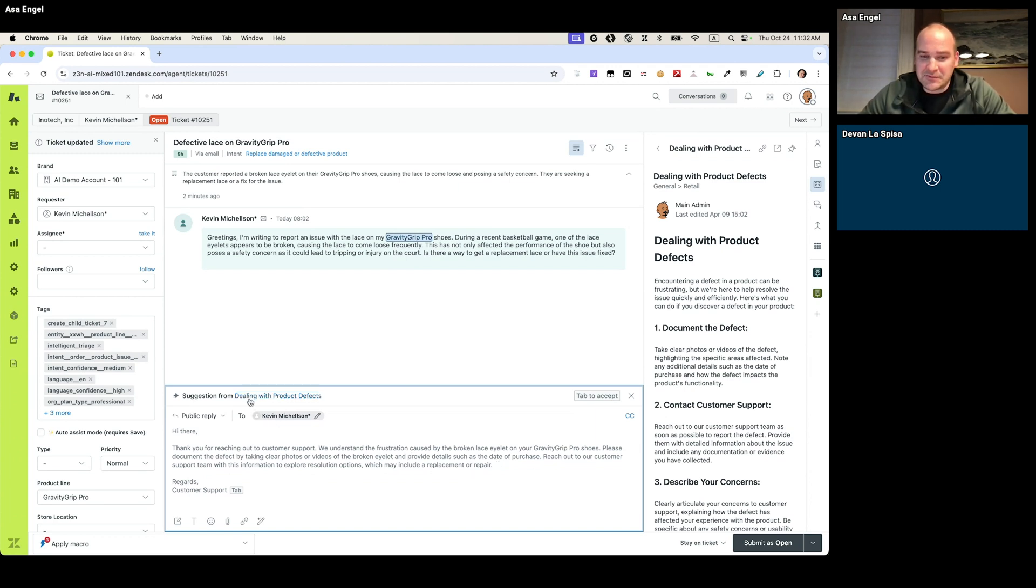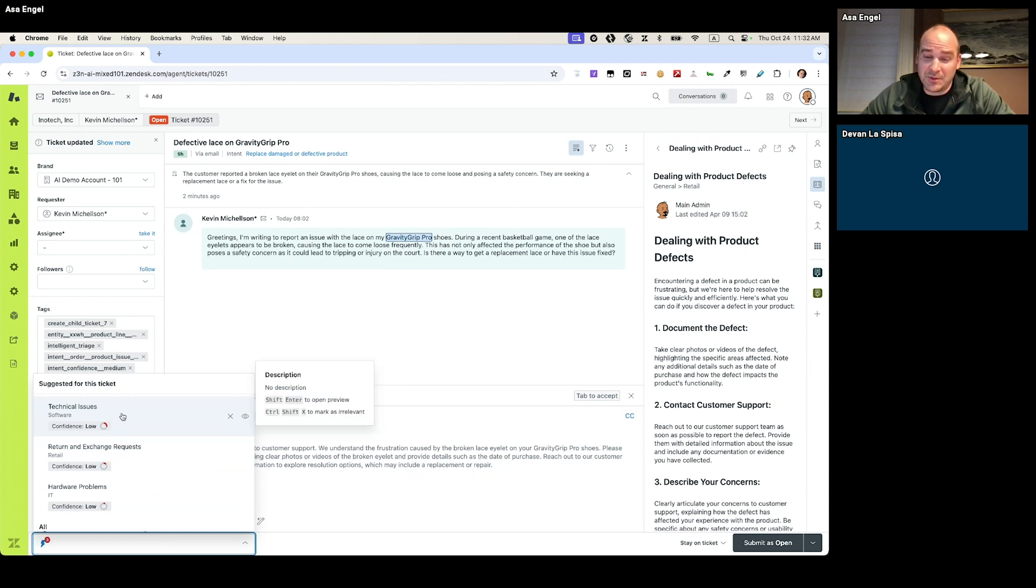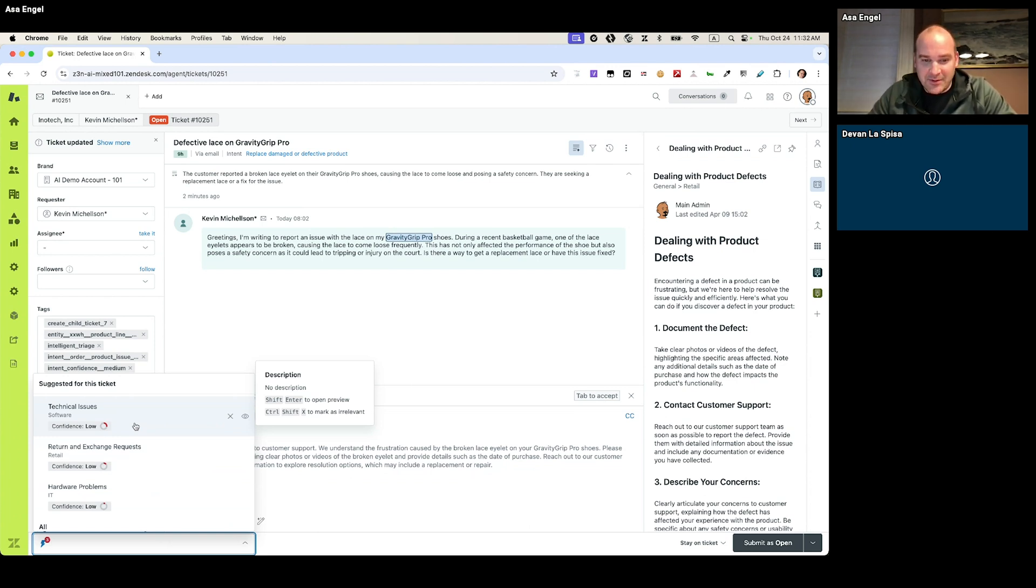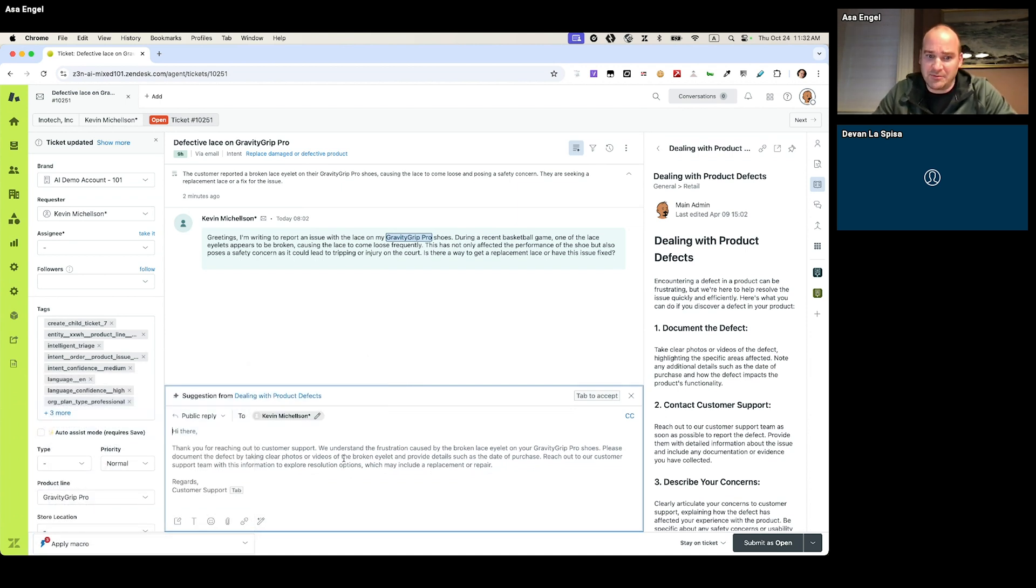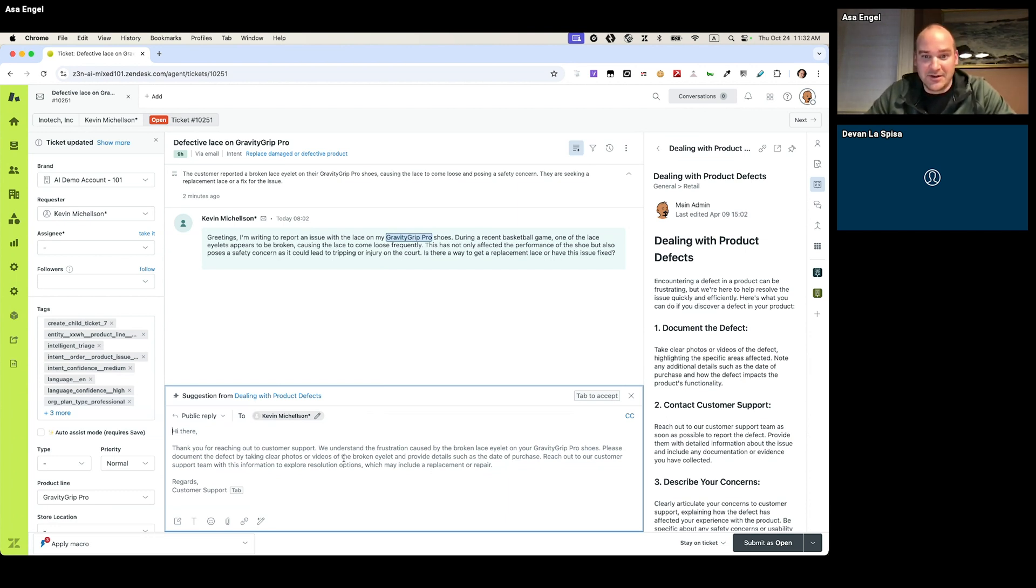The other flavor is macro suggestions. Macro suggestions have been around with Zendesk for quite a while. So some of you might be familiar with that. In this case, we've not found a high confidence matching macro. So we revert to those knowledge base articles instead. There is a third option with suggested replies, which is just for messaging. And that'll create sort of an introduction message. In this case, it would say something like, hey, Kevin, thanks. I see you're writing in about an issue with laces on your Gravity Pro shoes. We'll be with you in just a moment.